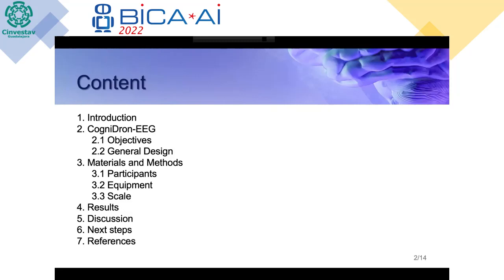Next, the discussion that took place afterwards. And lastly, I'll be talking about the next steps now that we have this base for the system that we'll be implementing in the future. I also include the references of this presentation.